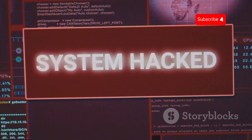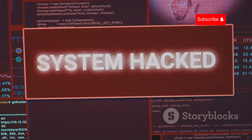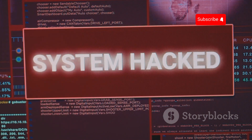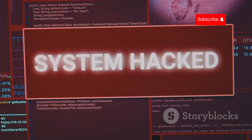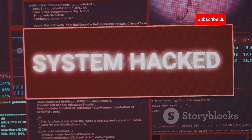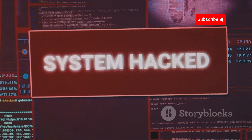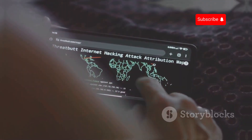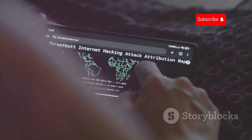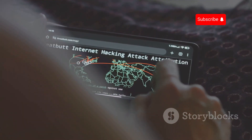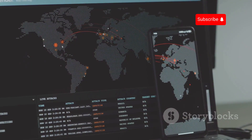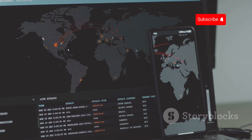Other Bluetooth attacks include bluejacking, which involves sending unsolicited messages to Bluetooth-enabled devices, and bluebugging, which exploits Bluetooth vulnerabilities to take full control of a device. Hackers also look for weaknesses in network systems like outdated software or weak passwords to gain unauthorized access.